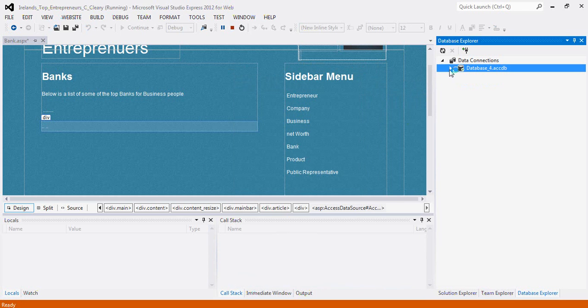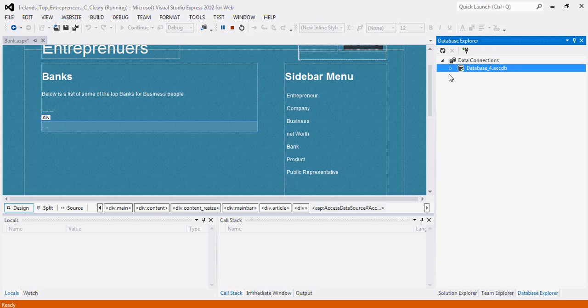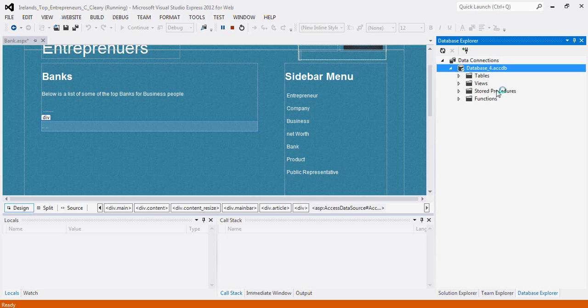Once you connect to your database, it will pop up in the database explorer window. And once you extend it out, you'll see your folders which show your tables, stored procedures, and functions.